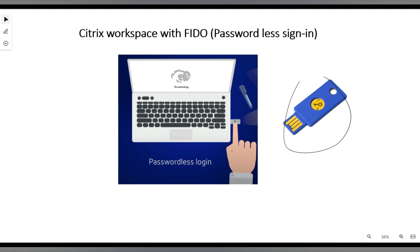In today's enterprise world, the most common reason for cyber attack or data breach is passwords, either it may be due to password compromise or due to stolen passwords. As per recent surveys, most of the attacks are related to passwords.